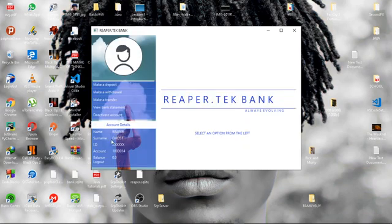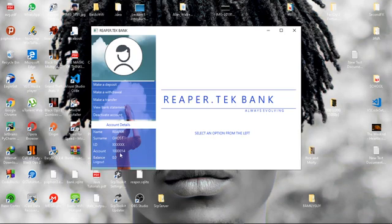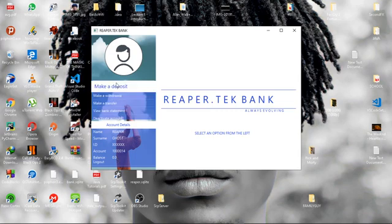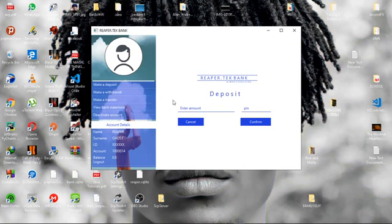As you can see, this is the username I entered, the first name, then the surname, and then the ID and the account number that I was assigned. As you can see, there's nothing in my account, so I have to make some deposit or get someone to transfer into my account so that I have some money in there.